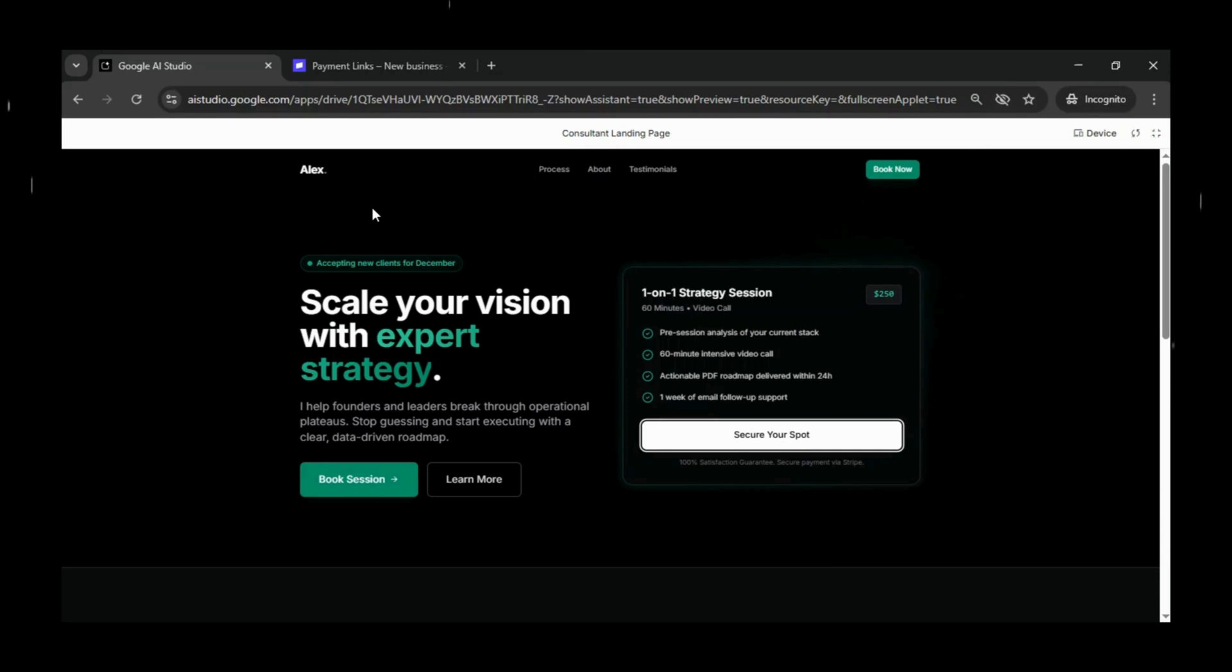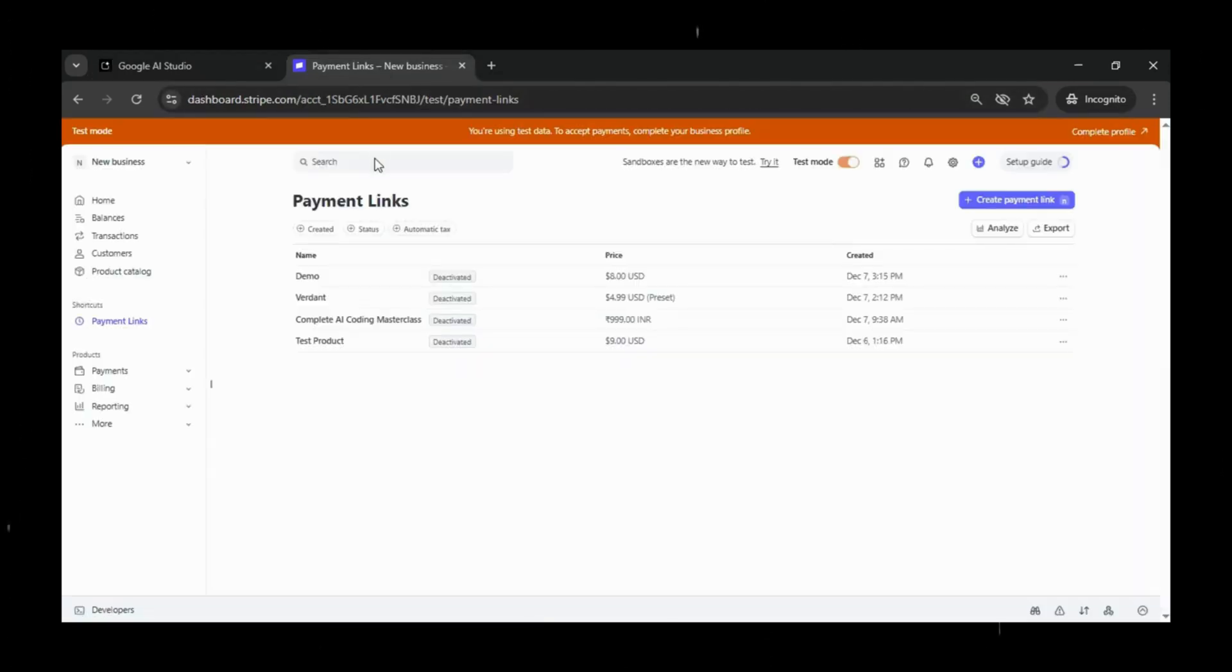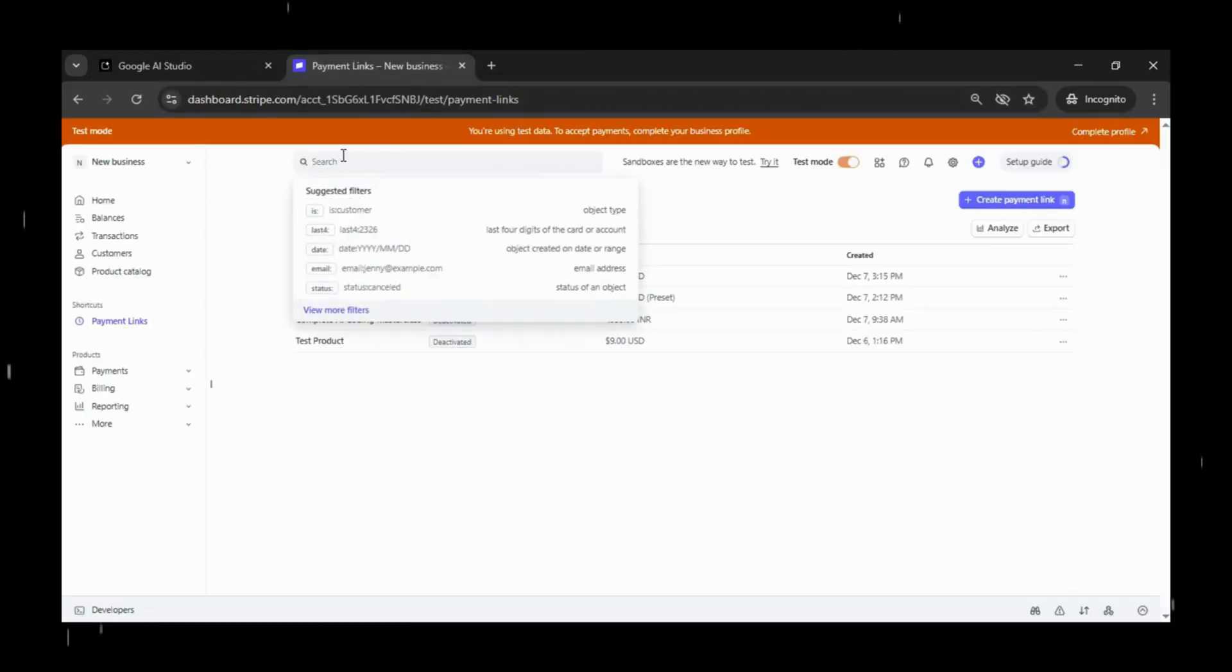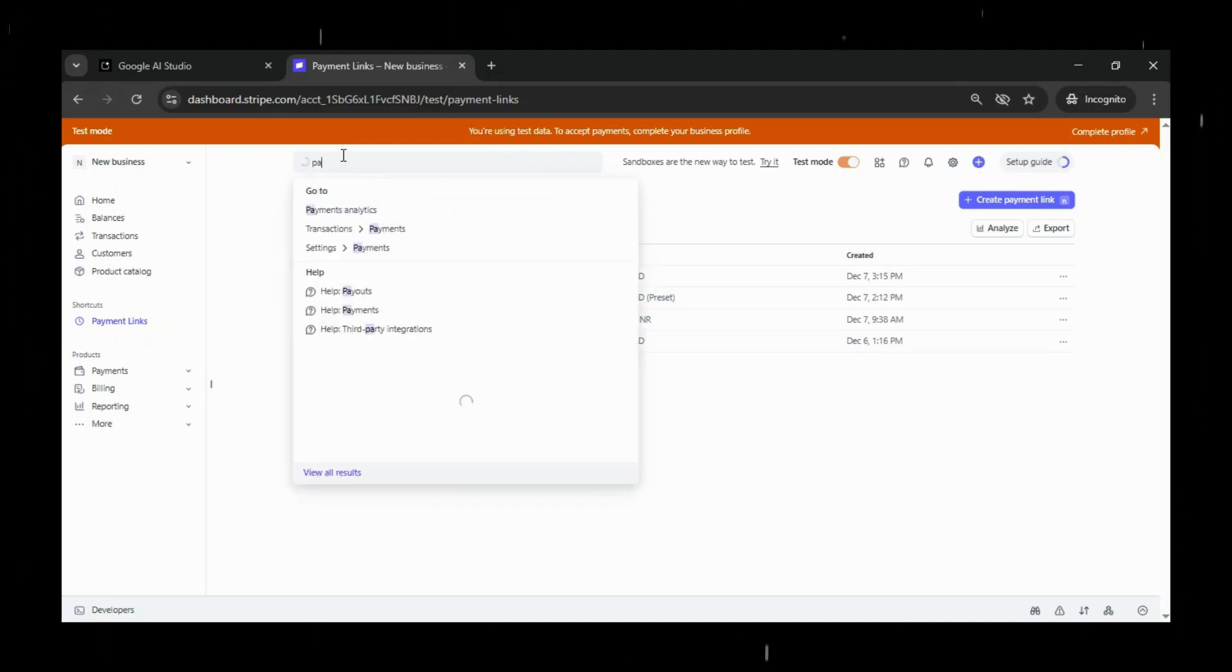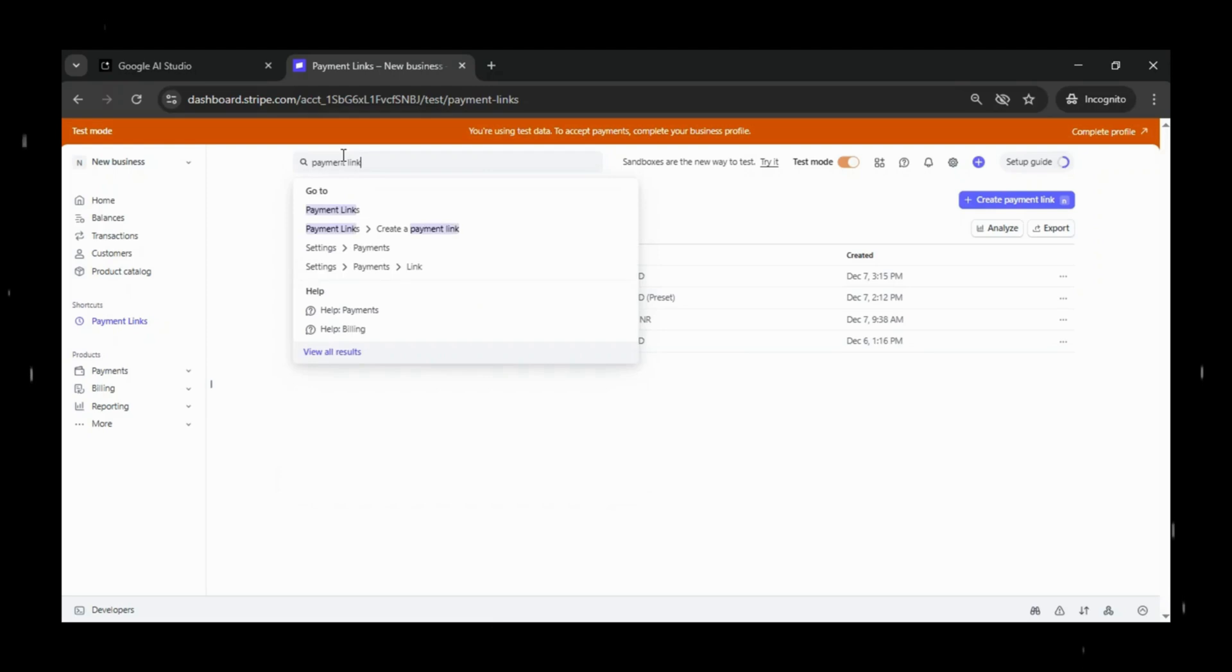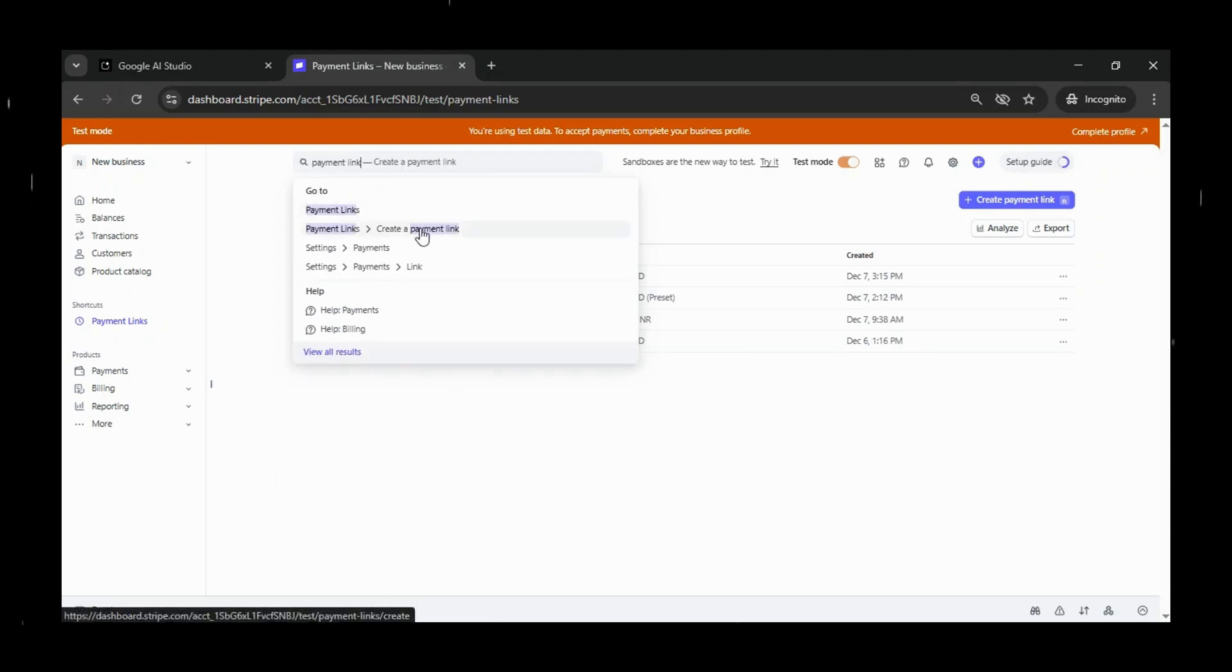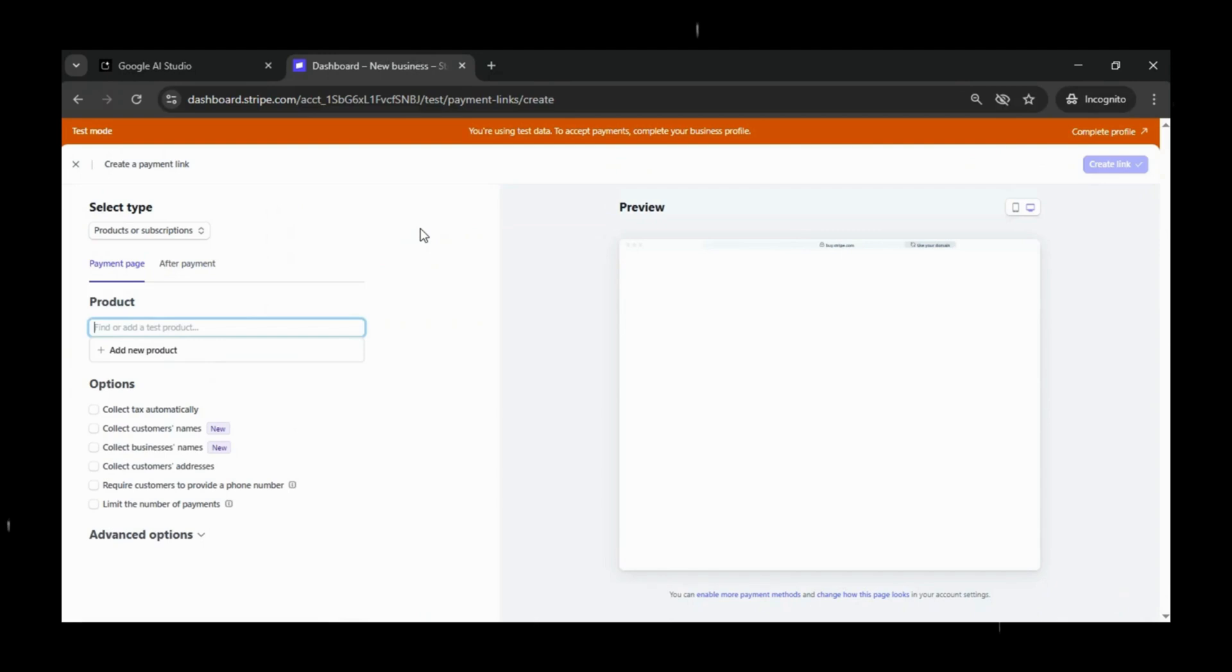To use Stripe in real-time, you'll need to complete your profile and finish all the required verification. But for this demo, we're going to use Stripe's test mode to create a test Stripe payment link. Simply go to the search bar, type payment link, and select create payment link.